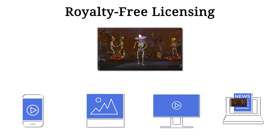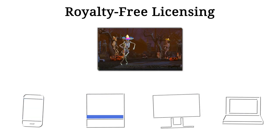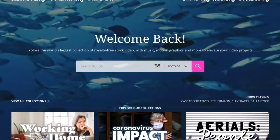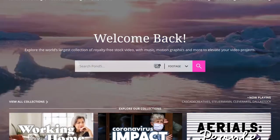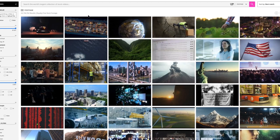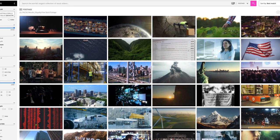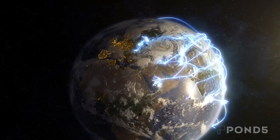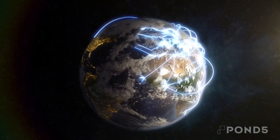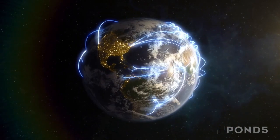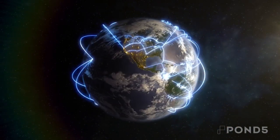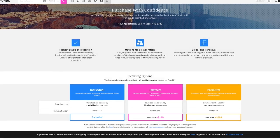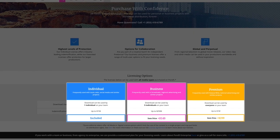As long as that usage is covered by your license type. At Pond5, we offer worldwide use of media in perpetuity, meaning that you have the right to use your purchased assets anywhere on the planet — from Afghanistan to Zimbabwe — as many times as you want, for as long as you want.